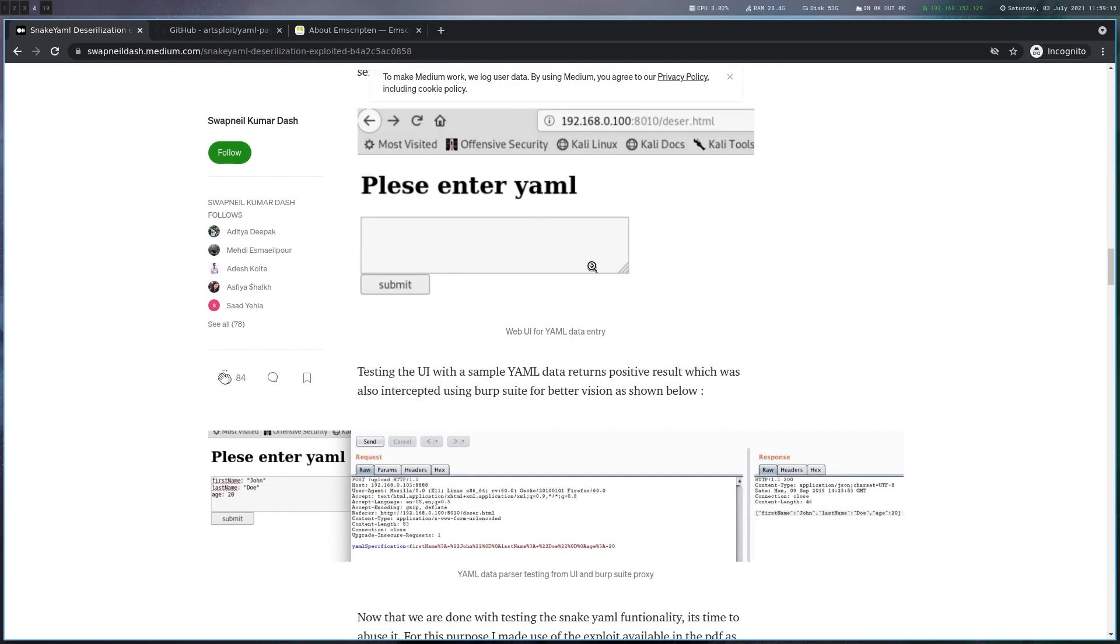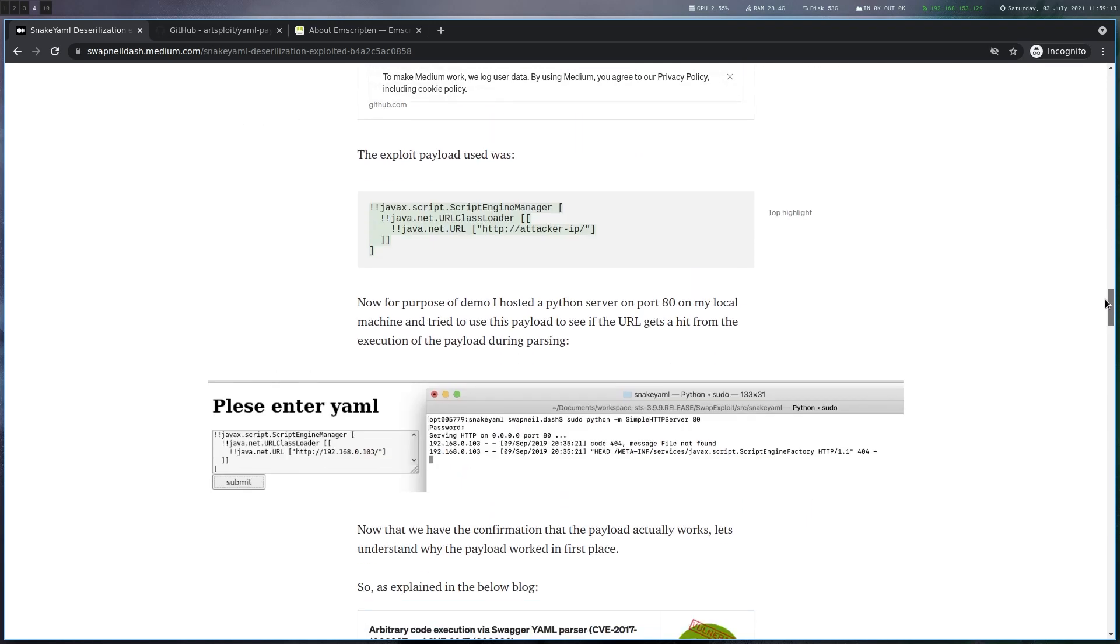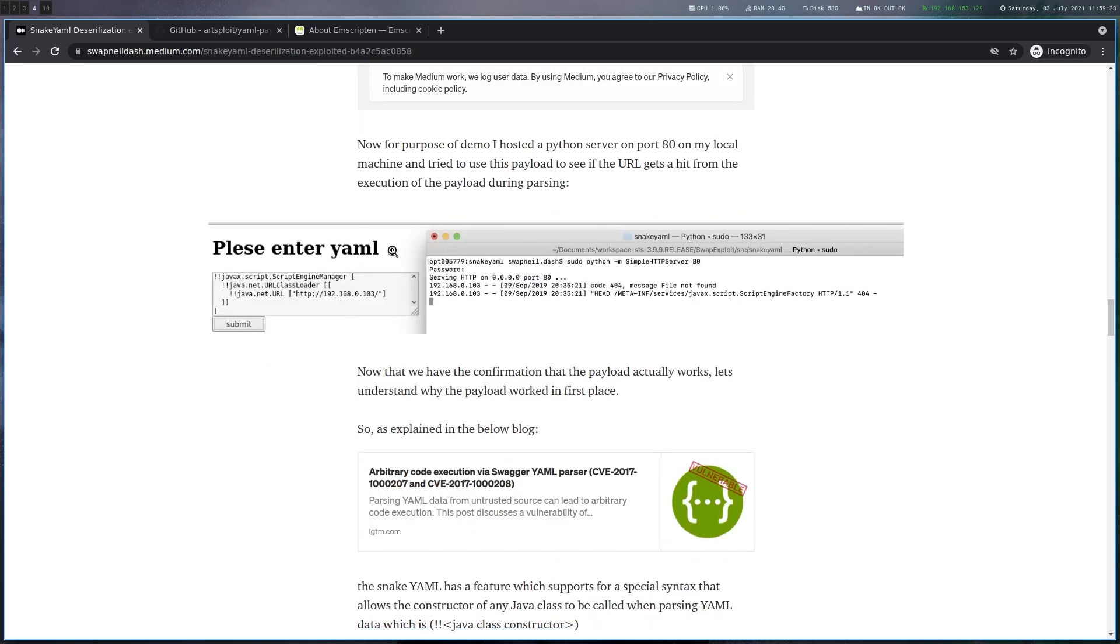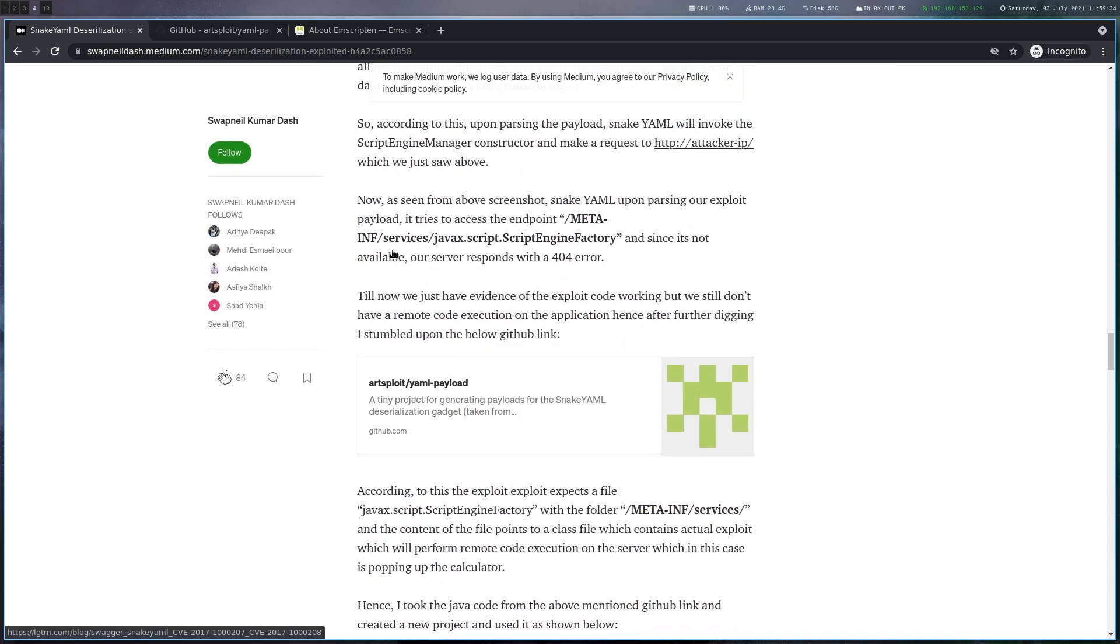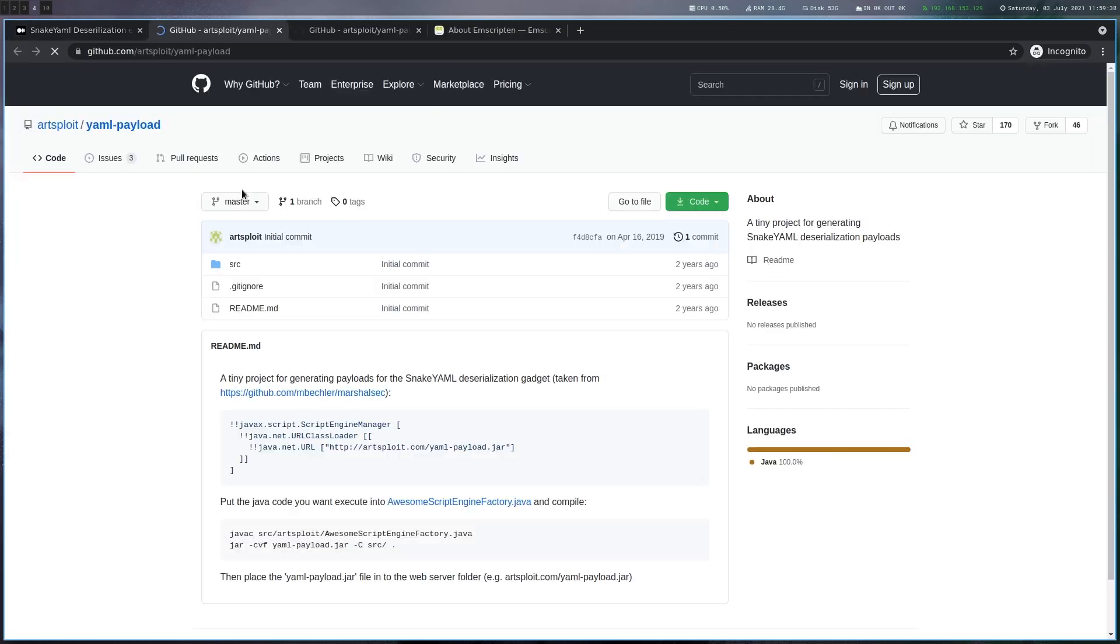Even the POC looks similar here. And basically we have to send this POC snippet in YAML format, which will call out to our box and load a jar from there. And if you scroll down a bit more, there's also this repository linked here. And if we go there, you can see it's the same POC.